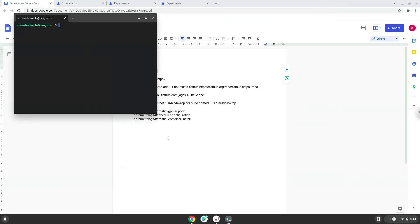This command will update our Linux apps repositories. Press Enter.